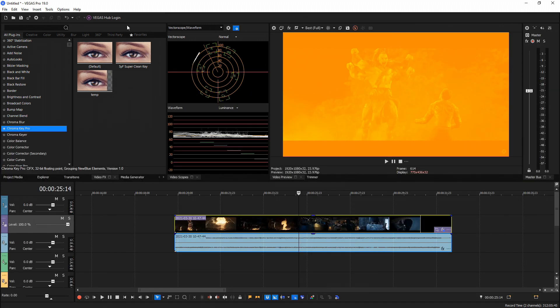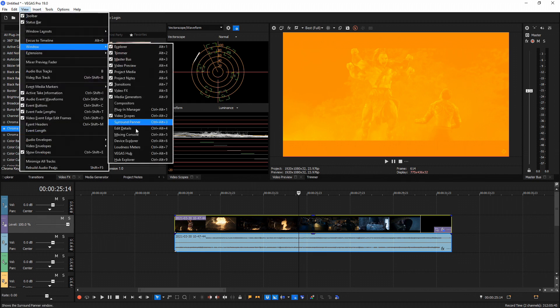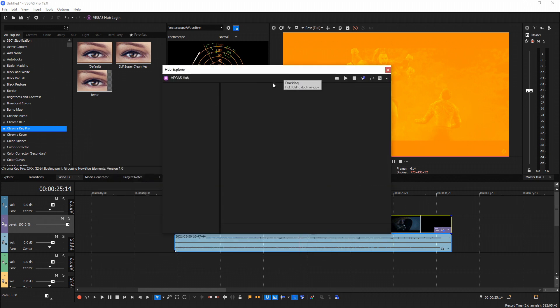Next up, there's a new button called Vegas Hub Login. Vegas Hub is their cloud storage program that syncs between devices — mobile devices and Vegas's timeline. If you have Vegas Hub on your phone and take a video, you can sync it to Vegas Hub, then when you log into Vegas Pro 19 and go to View > Window > Hub Explorer, you'll see everything recorded and synced from your smart devices. This feature is specifically for Vegas 365 subscription users.